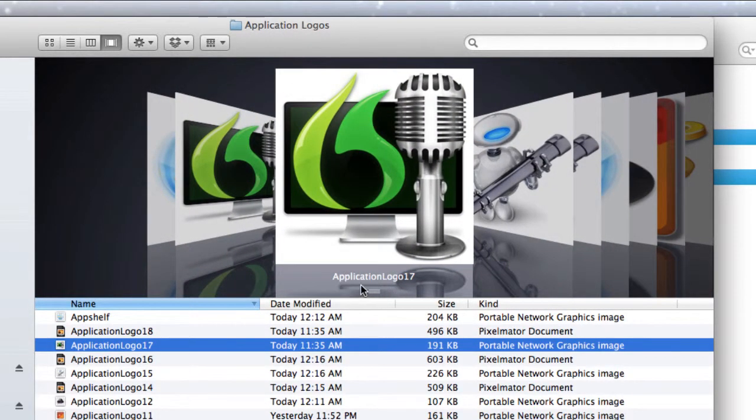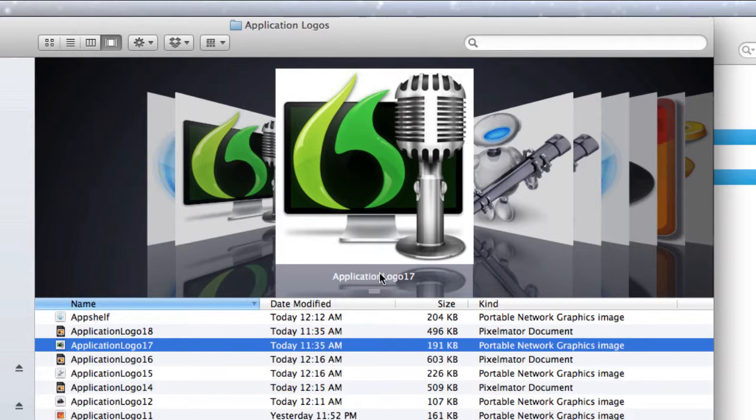As you can see I've got them named as well, Application Logo number 17. I can change that and put Dragon Dictate in there if I wish, no problem at all.